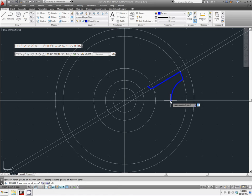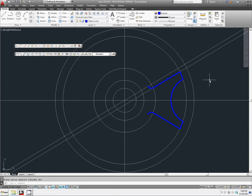We do not want to erase source objects. So we're just going to click enter. And there we have the first part of our cam.